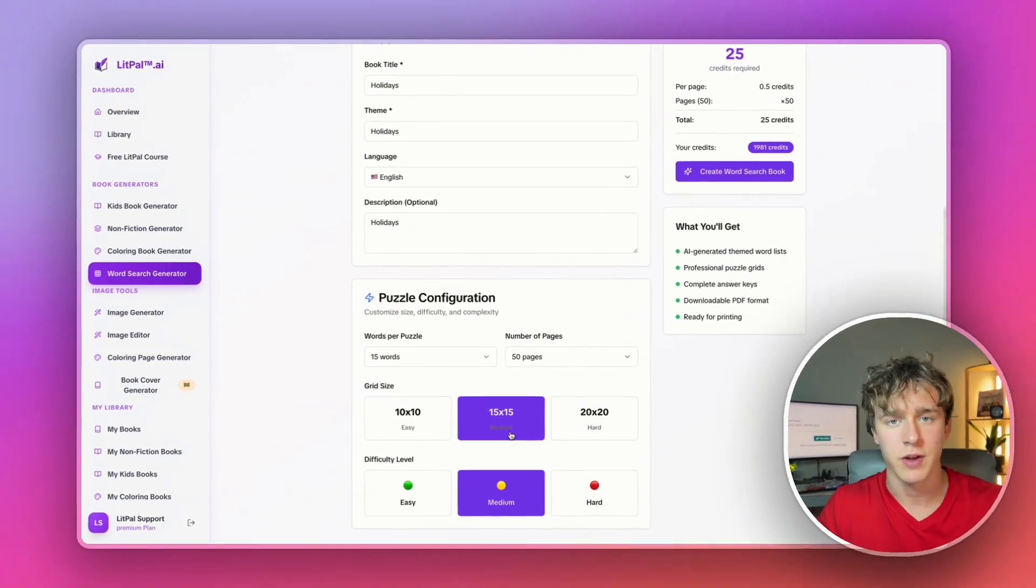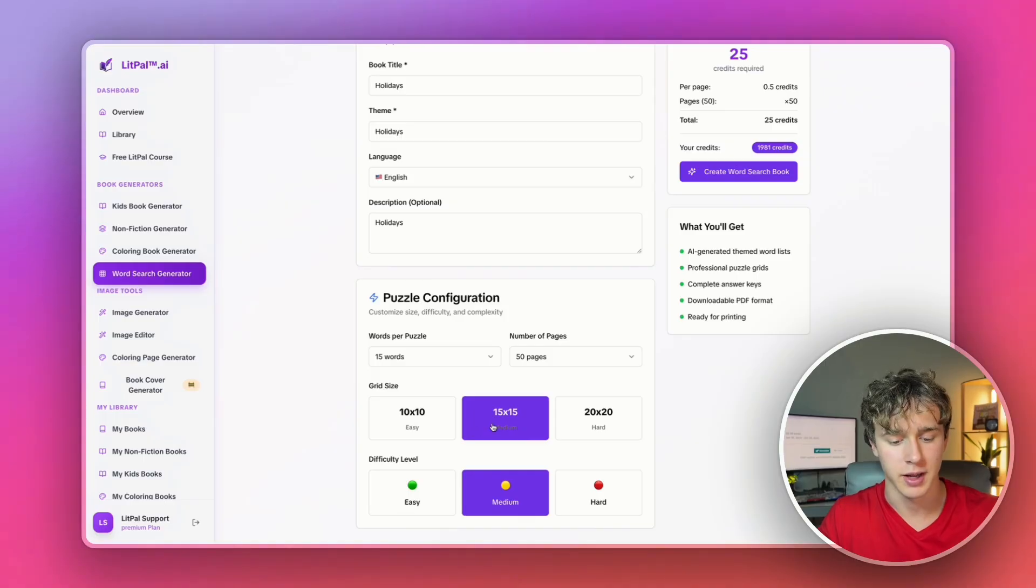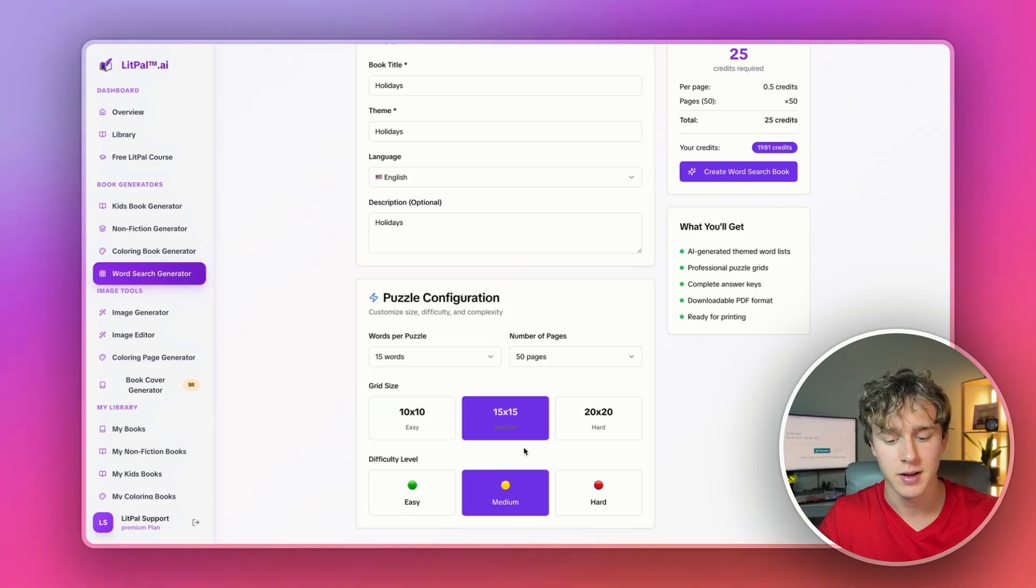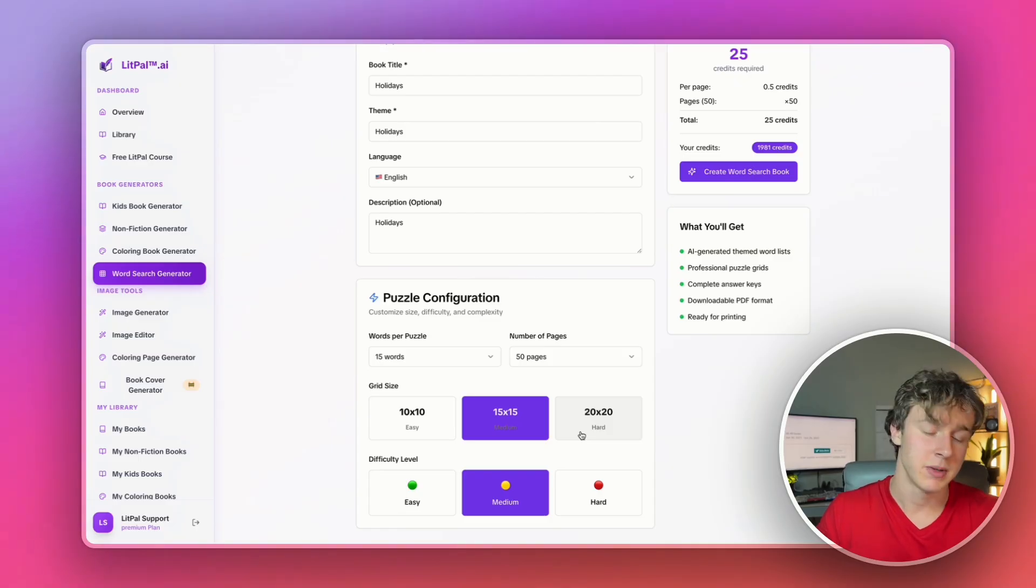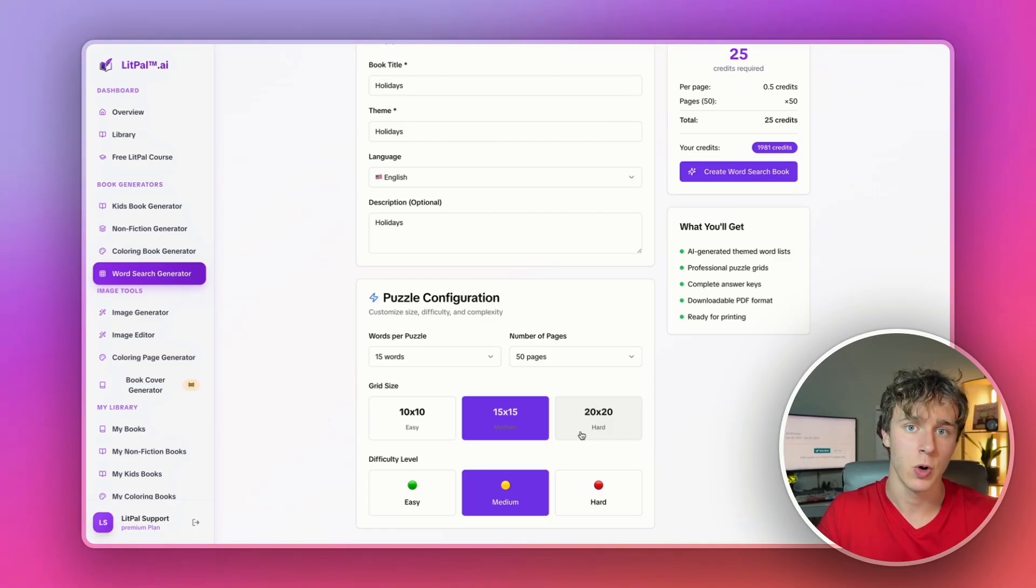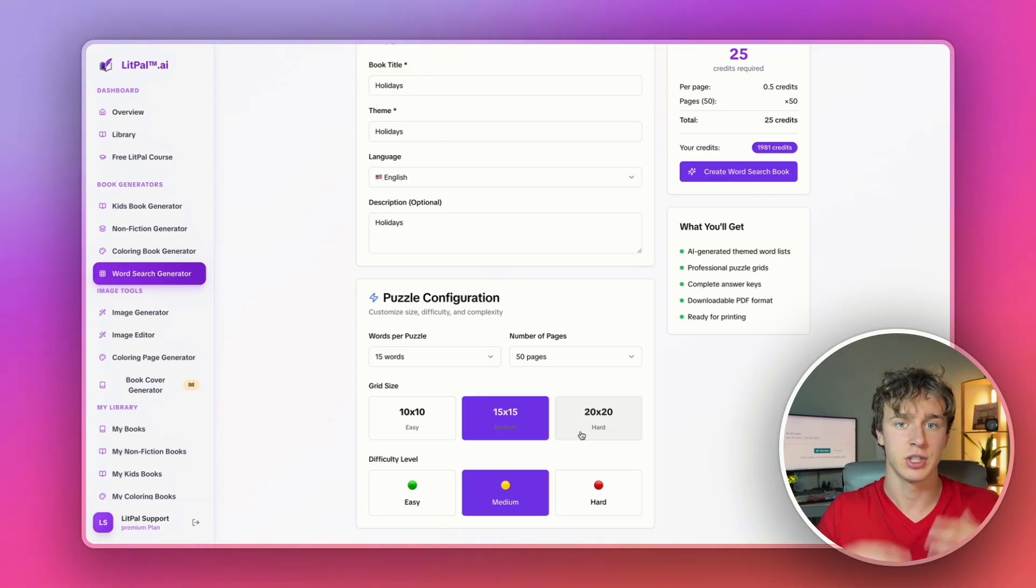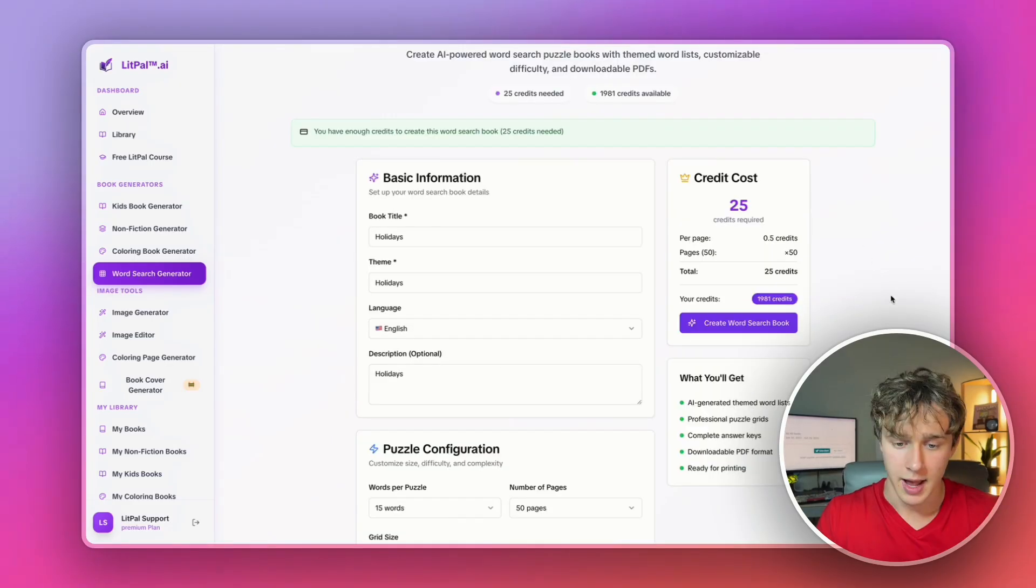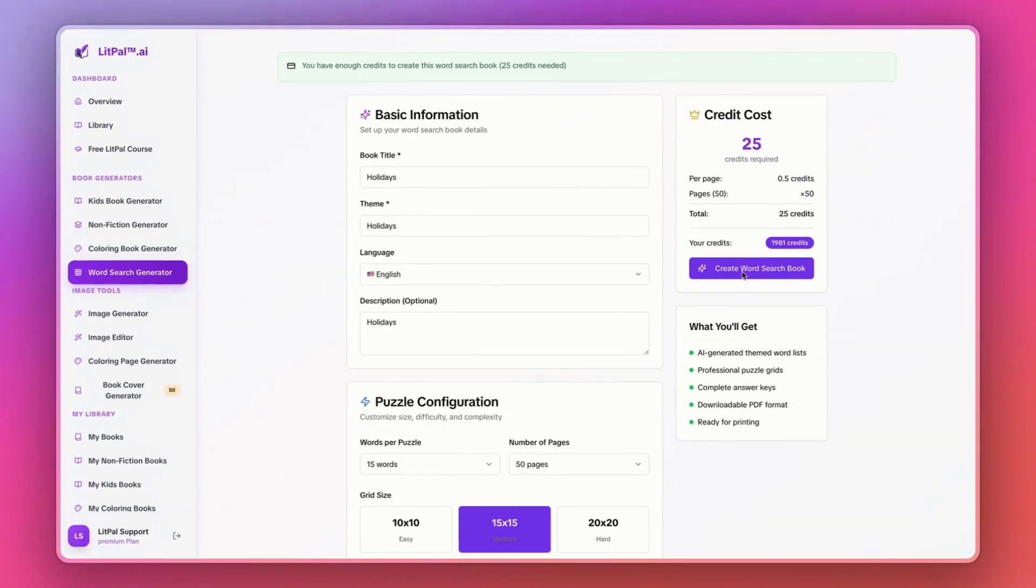We'll keep it at 15 by 15 as the grid size. Since we're going for a large print book, I actually recommend doing either 10 by 10 or 15 by 15. 20 by 20 is good if you want a standard size page, but since we want to target seniors in our niche, it's better to have less total letters on the page so seniors can actually see the pages easily. I'm just going to press word search book for only 25 credits.